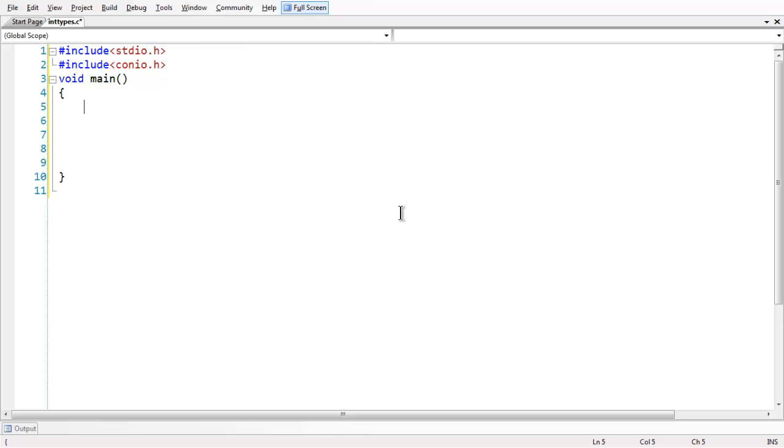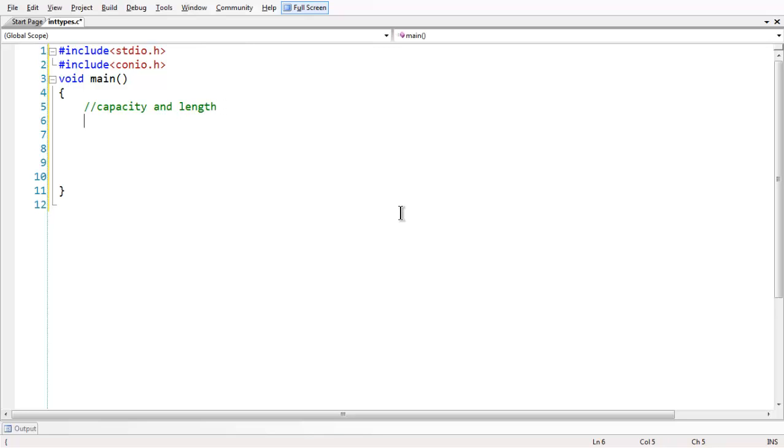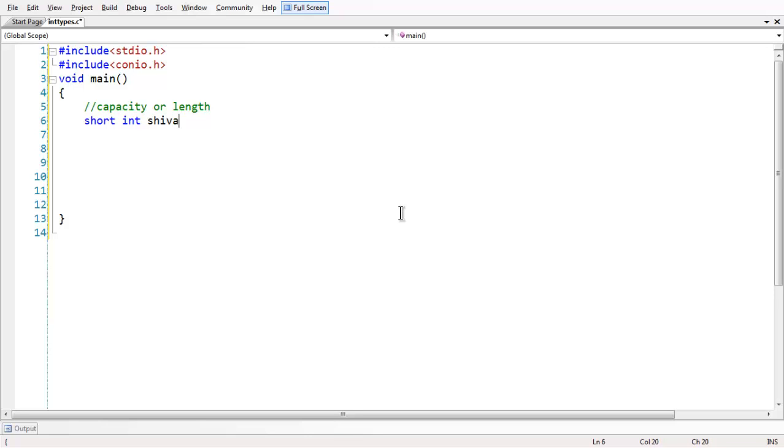So in the last lesson, we have studied the variance of int based on sign. In this lesson, we are going to concentrate on capacity and length factor. Based on capacity or length, there are mainly two kinds of variance of int, which are short int shivar and long int livar.